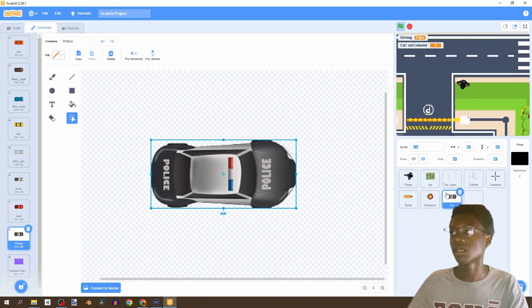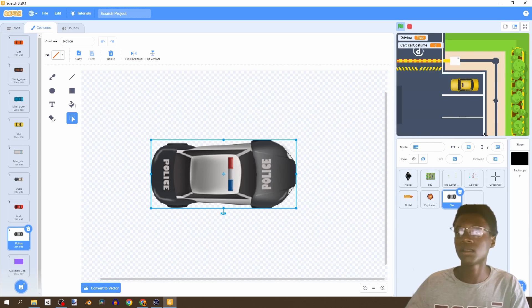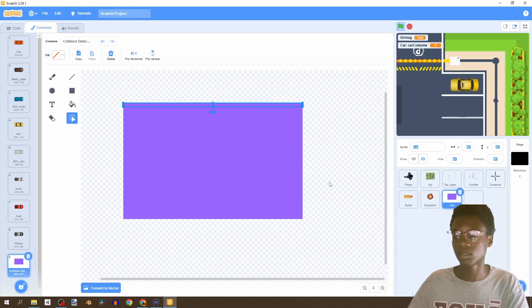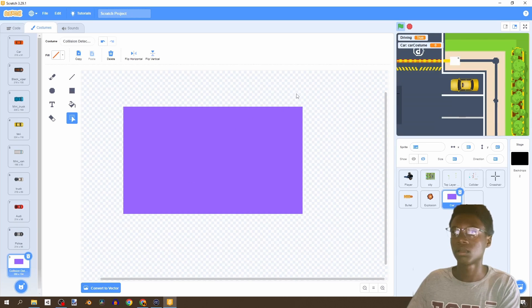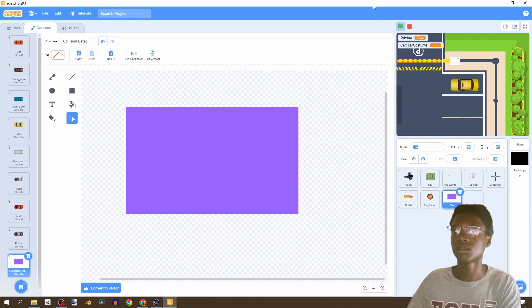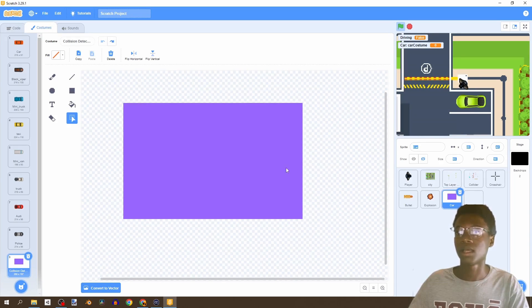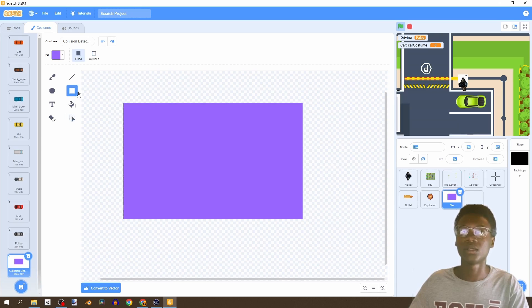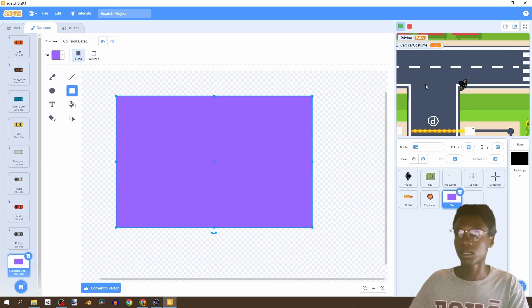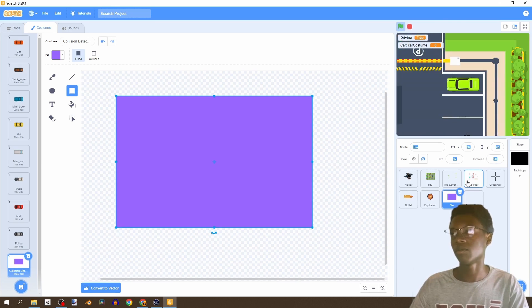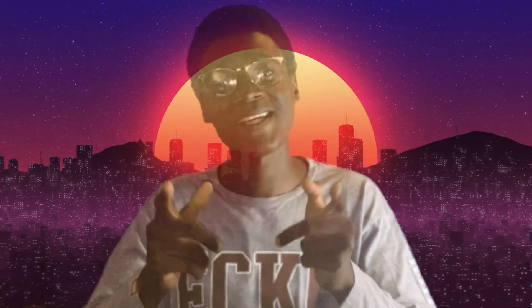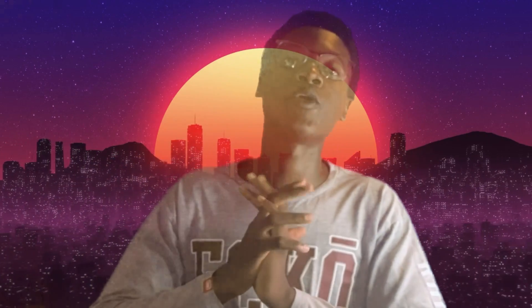Now let's test again. We might want to reduce the size of the collider a little - actually we need to increase it to make entering easier. Testing again - we can enter the car, we can't drive yet (that's next video), and we can get out. That's all we needed to do for this video. Thank you for watching - please like, subscribe, and turn on notifications. Next video we'll be driving these cars. See you in the next one!